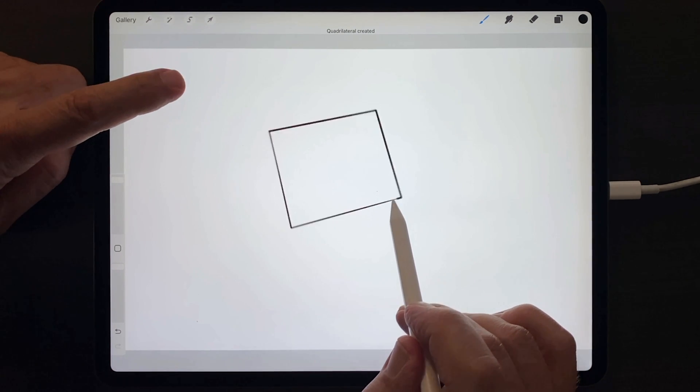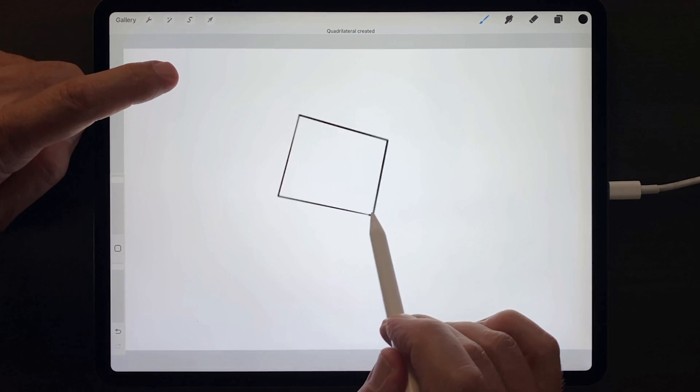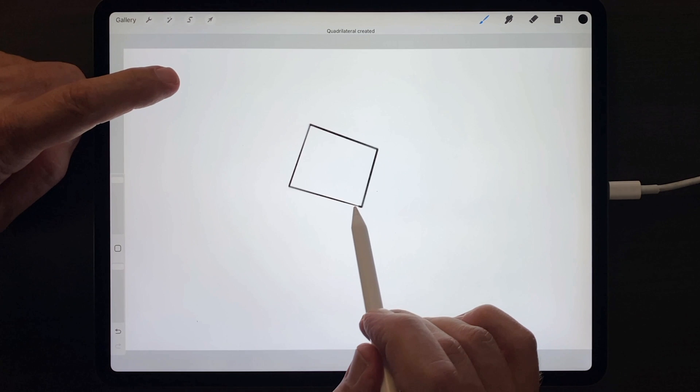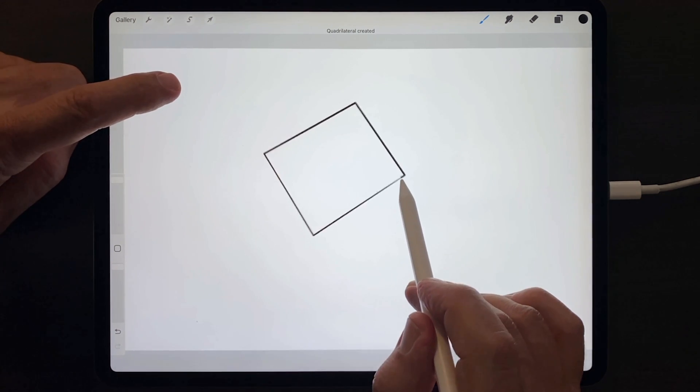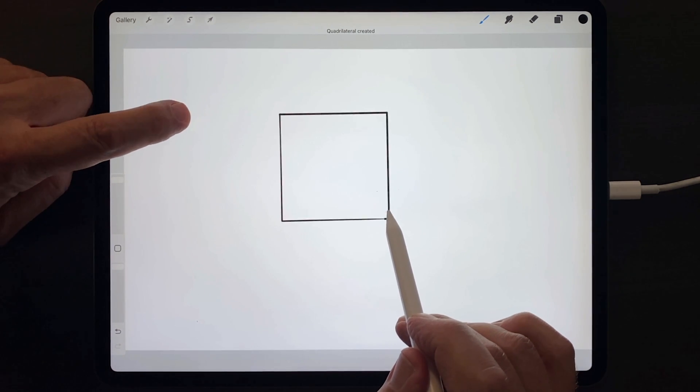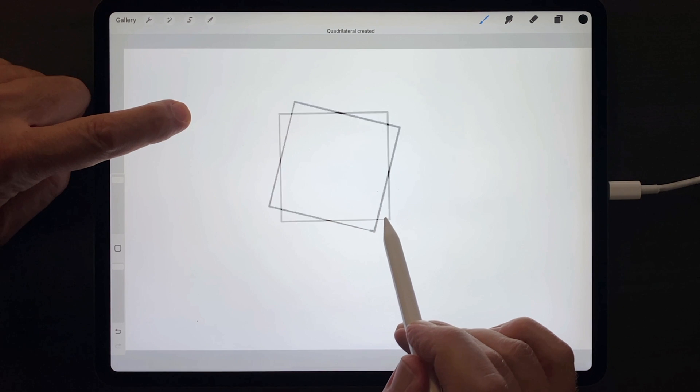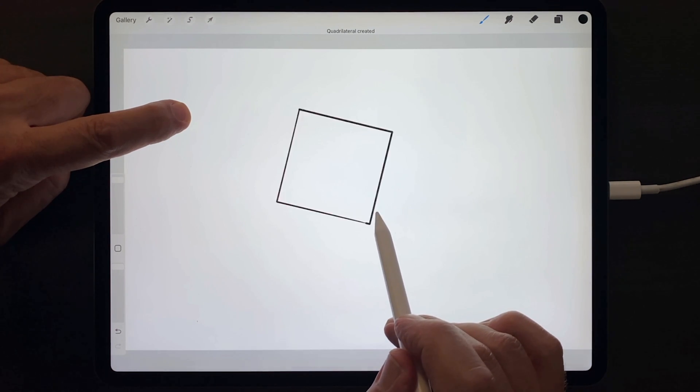When you lift your finger, the square goes back to the freehand square you drew and rotates smoothly in all directions. Put the finger down again, and it locks into a perfect square.